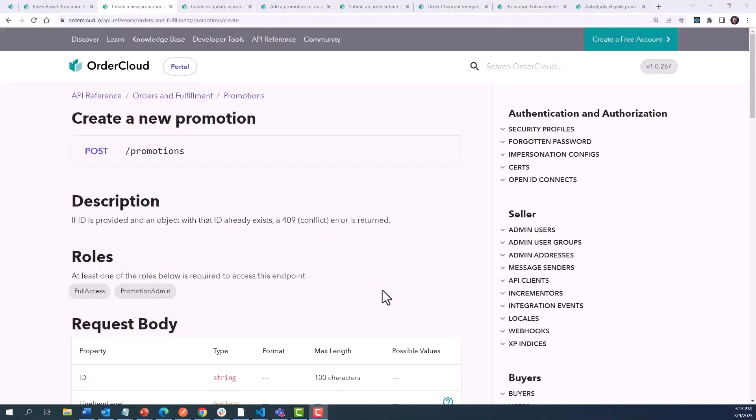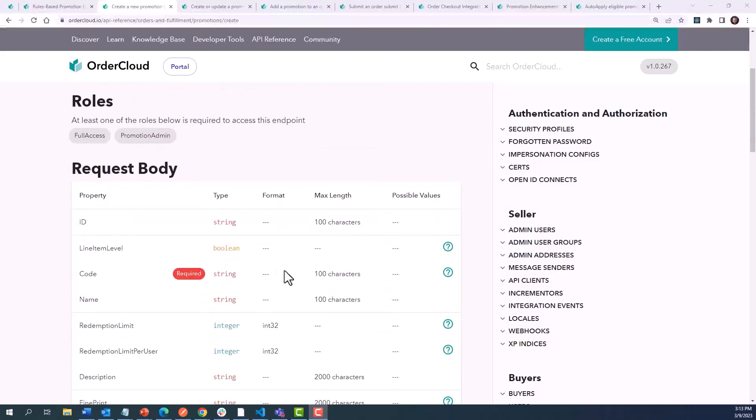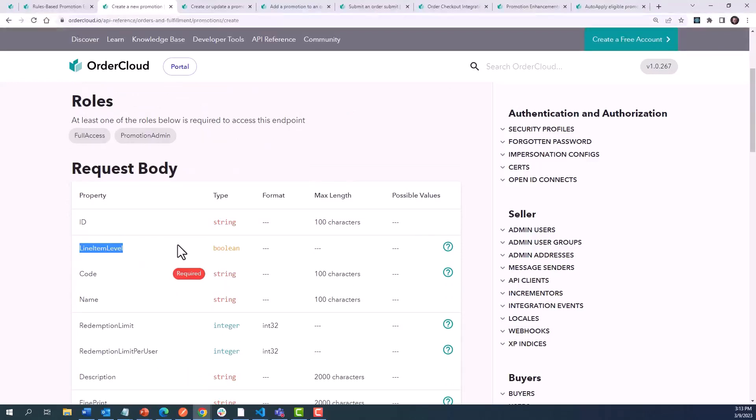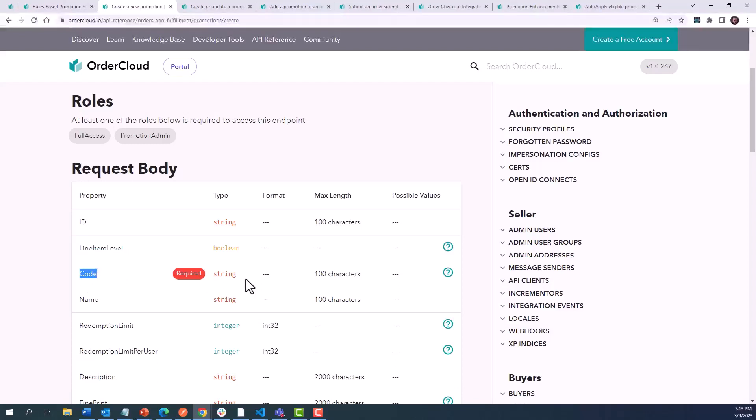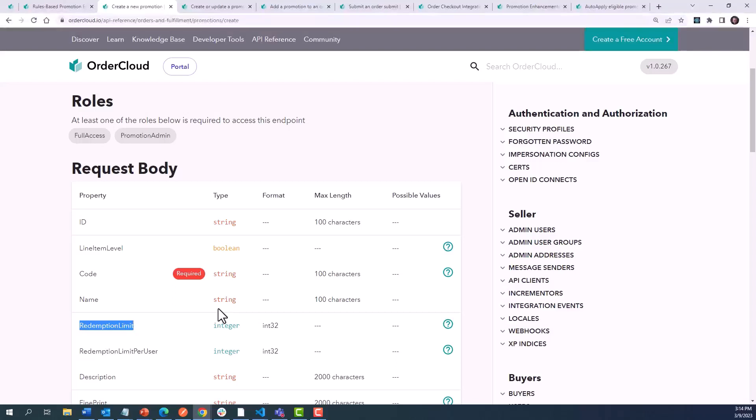Let's take a moment to break down an Order Cloud promotion and discuss the properties that drive functionality. First, promotions can either apply discounts at an order level or a line item level. When applied at an order level, the amount determined for discounting will deduct the order subtotal, whereas a line item level promotion will deduct from a line item subtotal. The code refers to the value keyed in by the shopper to apply a promotion. If a redemption limit is set, the promotion will only apply for the specified number of orders in your marketplace and no longer be redeemable by any user once that limit is reached.